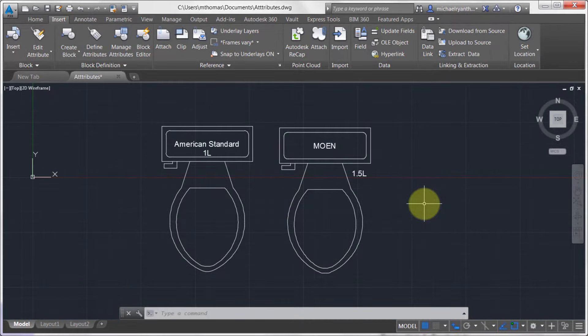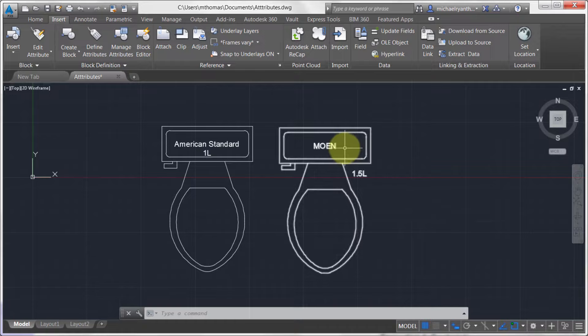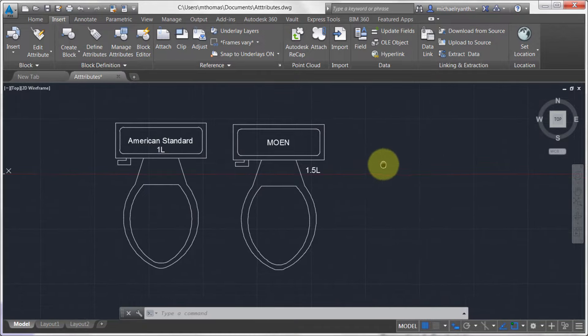So I've got some blocks here, I've got some attributes, but I'm not really happy with the text in the one that says Moen here. What I'd like to do is I'd like to tweak it separately from the other one.